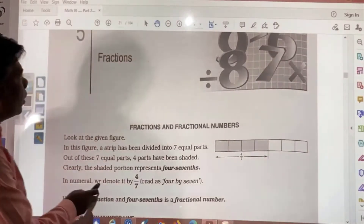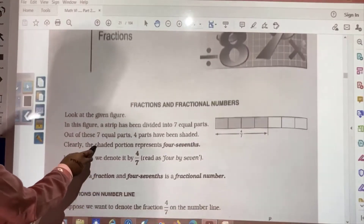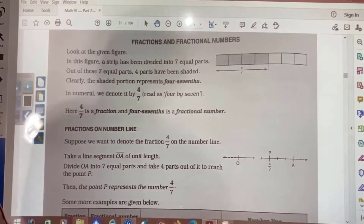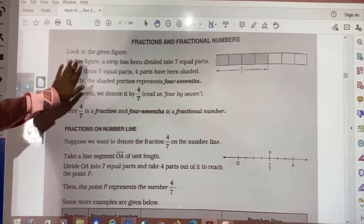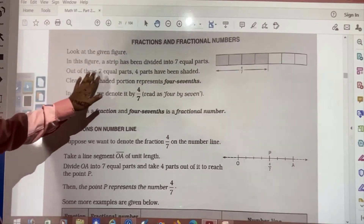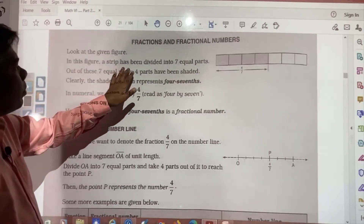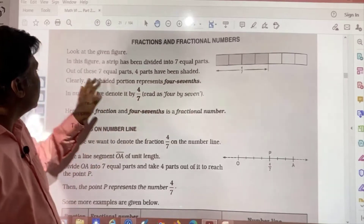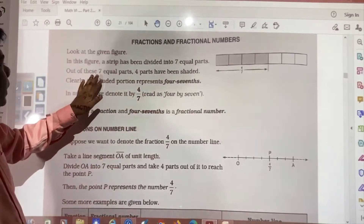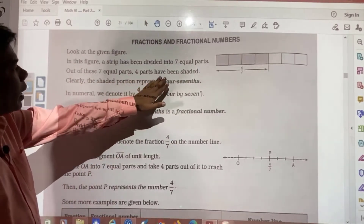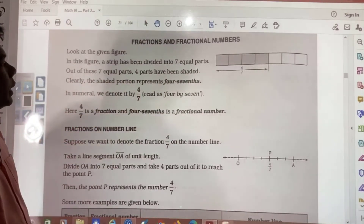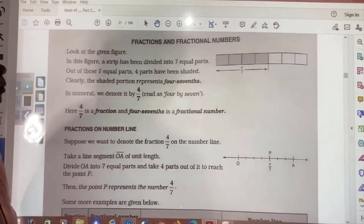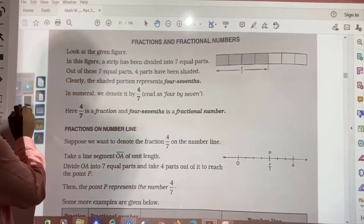Here we have fractions and fractional numbers. Look at the given figure. In this figure a strip has been divided into 7 equal parts. Out of these 7 equal parts, 4 parts have been shaded. Clearly the shaded portion represents 4 sevenths.